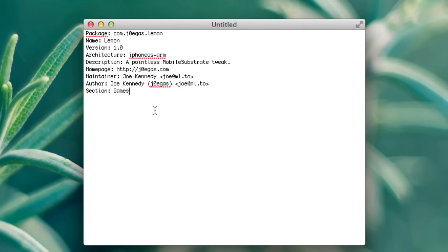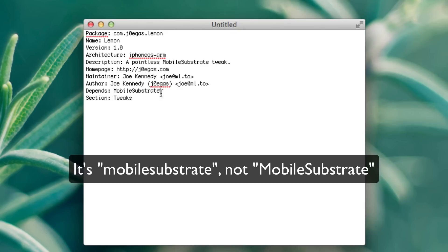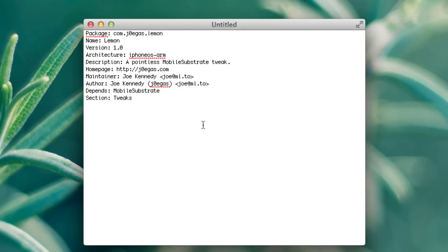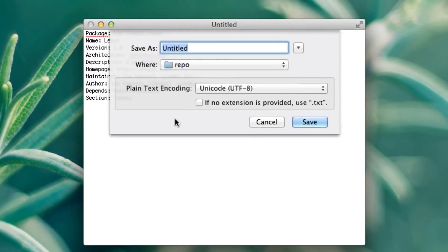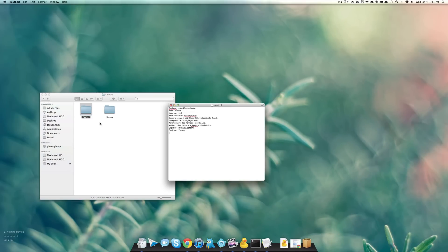Section is the section the package is going to be under. There's a section called tweaks — that's where this is going to be. You could put whatever you want in here, and when someone adds your repo it'll add a new section in Cydia where that will be listed. This is a mobile substrate plugin, so it needs to depend on the mobile substrate download for this to run. So we do: Depends: mobilesubstrate. For example, if you're making a theme you would do Depends: winterboard. Anything that depends on something else to run — that's the name of the package you will put here. Make sure there is a blank line at the end of this last field. Save the file as 'control' and drag it into your DEBIAN folder.